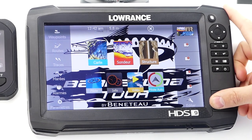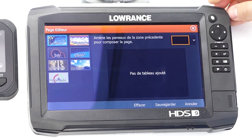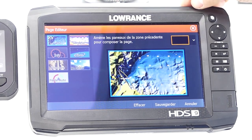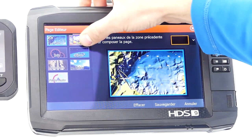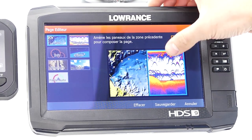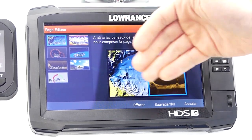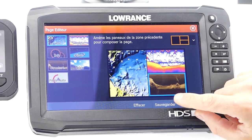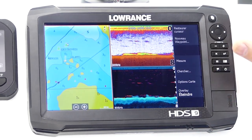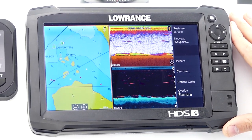On your right, you will find the shared views that you will need to create yourself. Starting from a blank page, you drag the views you want to obtain as split views — for example, some cartography, some sounder, and optionally some scan. If this display suits you, you save it, and you immediately have access to the view you just created in a few seconds.